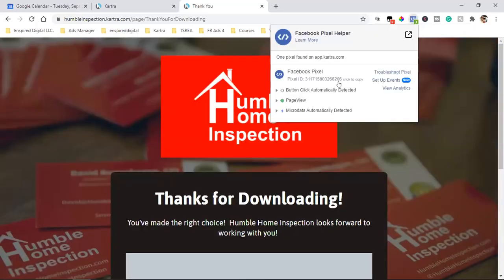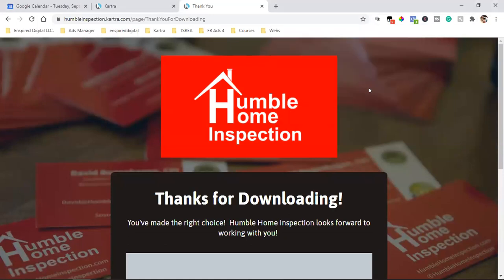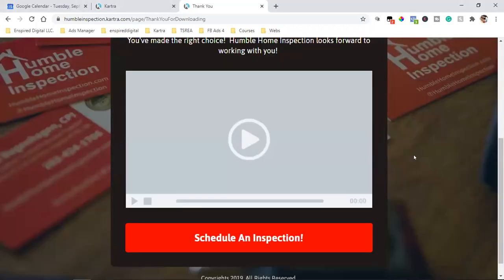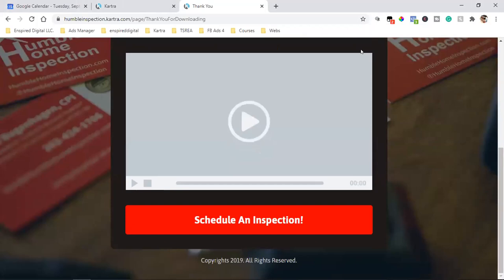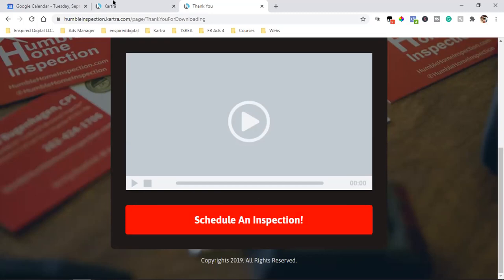On the Facebook Pixel Helper we got a page view — the pixel is on it. So now what we have to do is set up a custom conversion and custom audiences around these pages, which I don't think we've done yet. That way whenever you do start running ads, everything is set up the right way. And if you click that red button, you want to tie that to your calendar — all you'll do is hover over it and choose your Cartra calendar so it goes straight to your calendar.